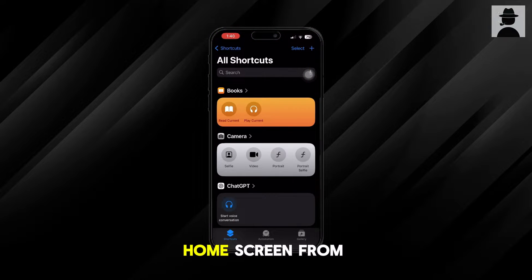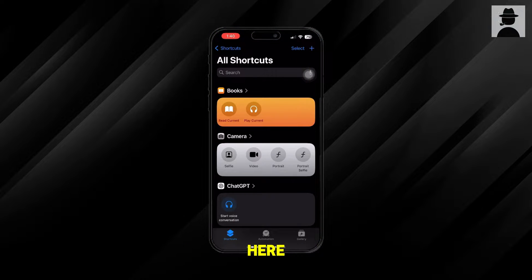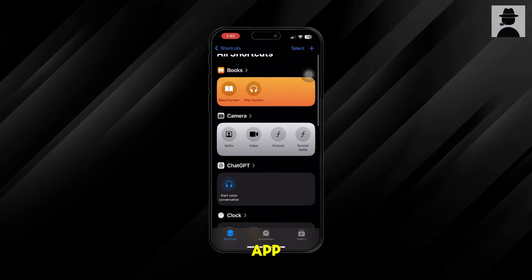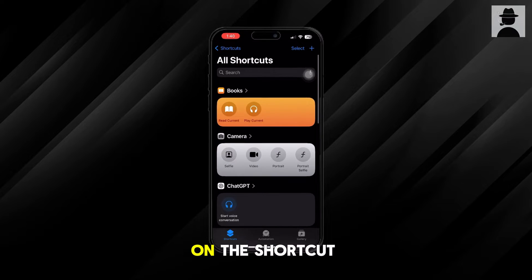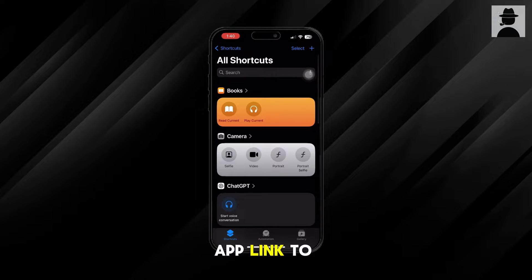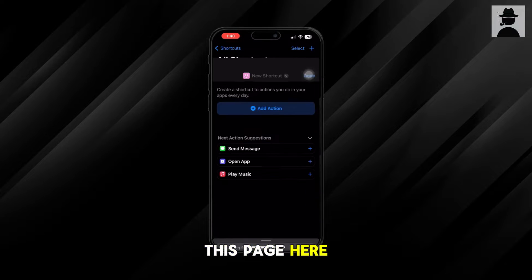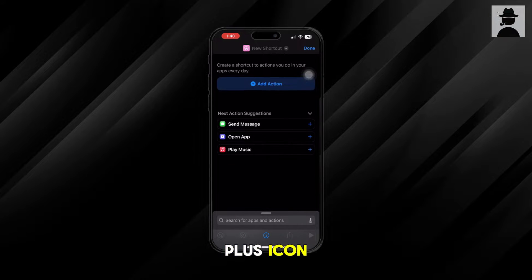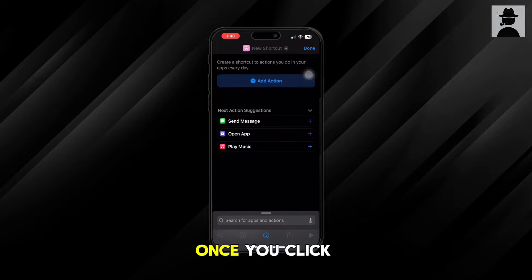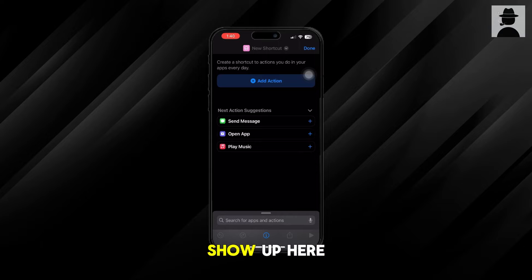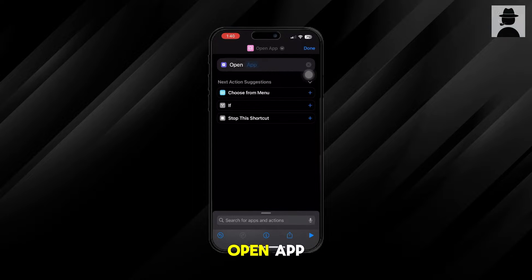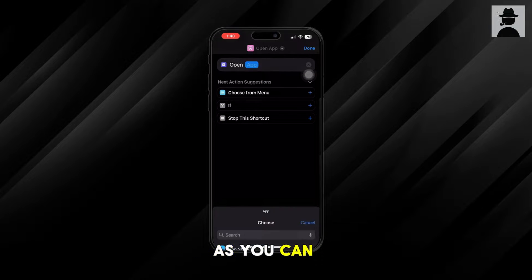Once you go back to your home screen, you're going to want to open the Shortcuts app. Once you're in the Shortcuts app, in the top right corner there should be a plus icon — click on it. Once you click on it, this page will show up, and you want to look for the option that says 'Open App.'